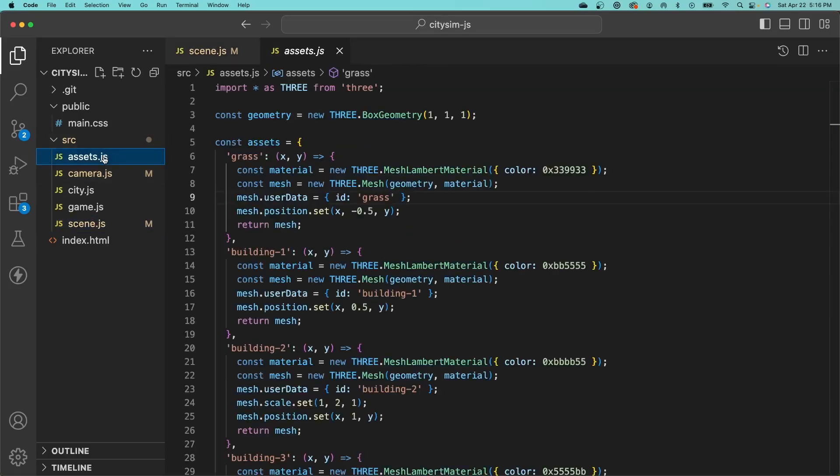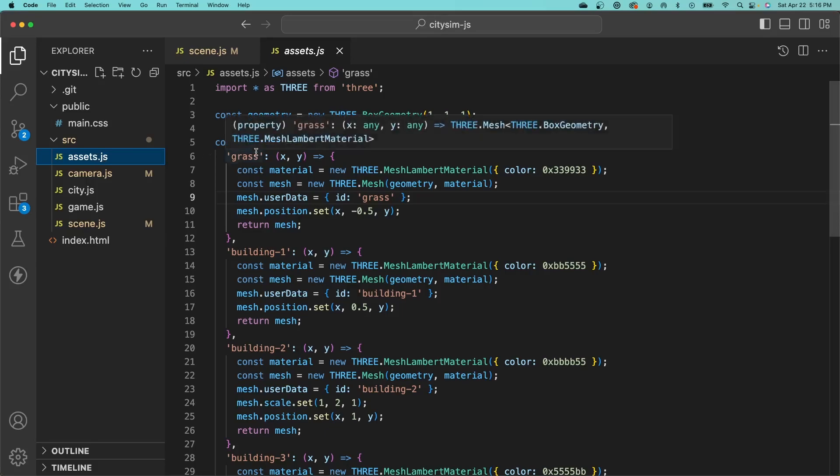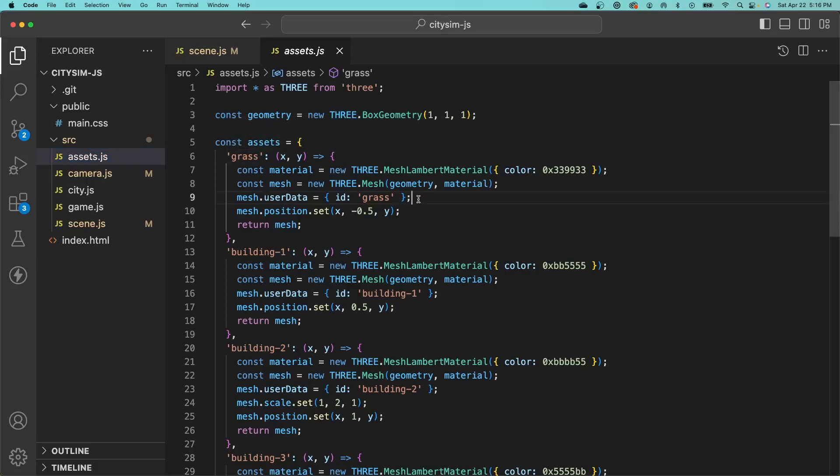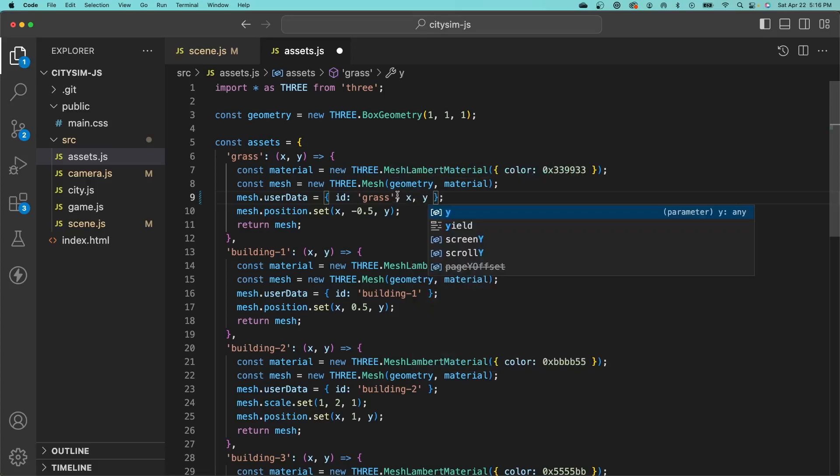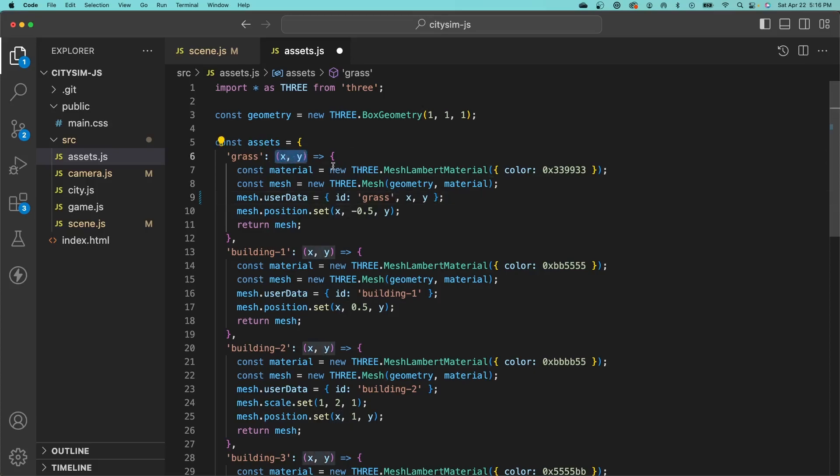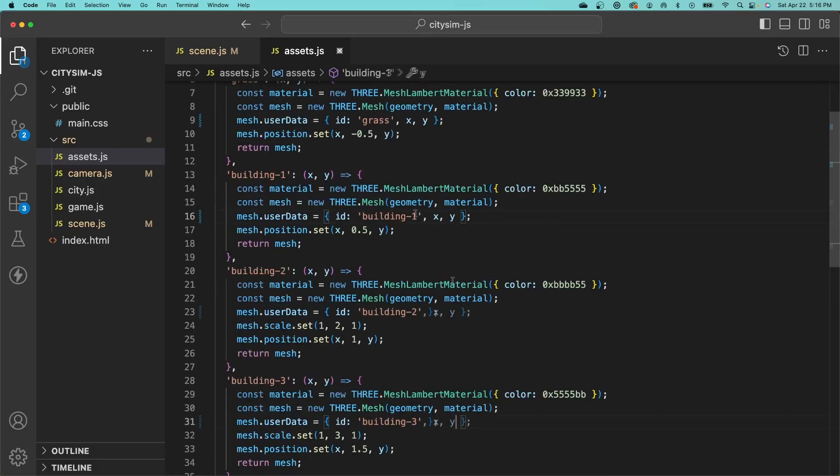Let's go into our assets file and modify our meshes so that they include the x and y coordinates of the tile corresponding to that mesh, and we'll store that in the user data. All we need to do is add the x and y coordinates as properties here. We're already passing that into our factory function. We'll just copy and paste this for the rest of them.